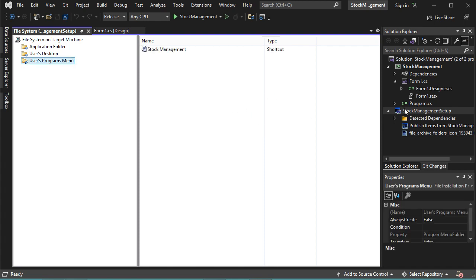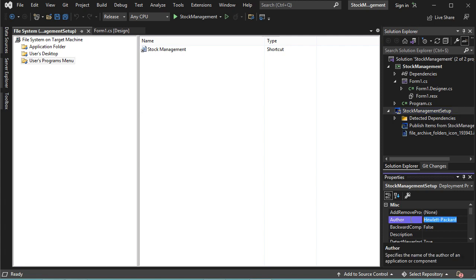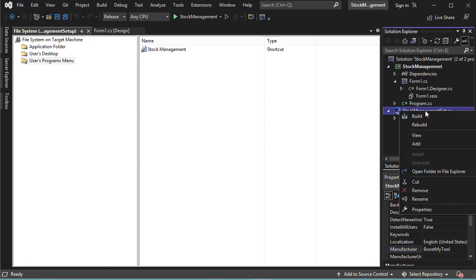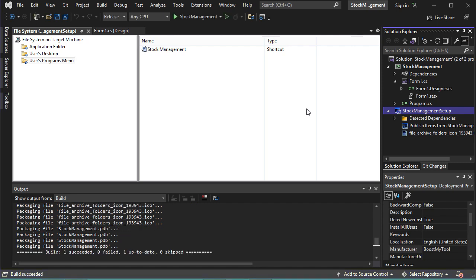Now we need to modify some properties of our setup project. Let's select it and go to properties. Here we can change the Author, then we need to change the Manufacturer — let's change the value and press Enter. Now let's create the setup file by right-clicking on the setup project, then Build. The project has been built successfully.